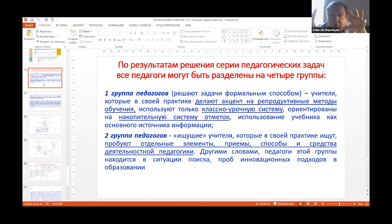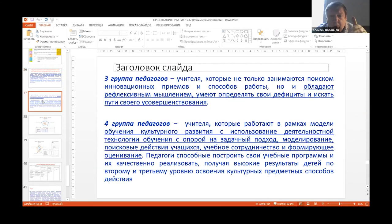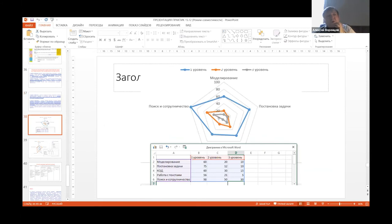All these pedagogues can be put into four groups: the first is a formal approach; the second is pedagogues using modern techniques, not always but episodically; the third group is those doing reflection and who will themselves be able to do it; and the fourth group is those working within the cultural level of development. Based on this data, we can choose different profiles of teachers and discuss which particular teacher's moves are not good, what the teacher can do very well, and at which level.